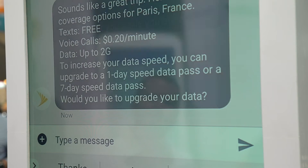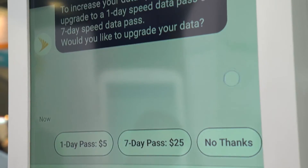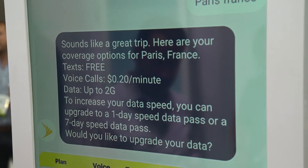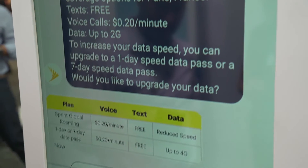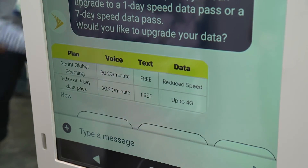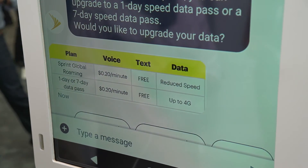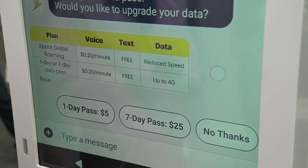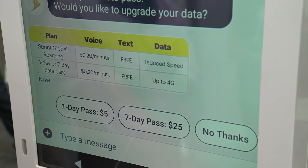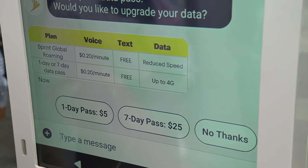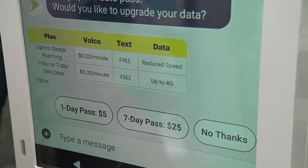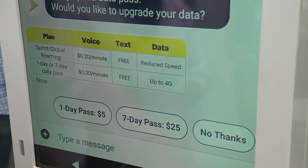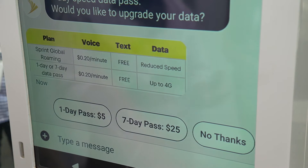The customer receives a response saying you are covered with the Sprint Global Roaming plan as a default option on your device, which offers free text and data speeds up to 2G. Customers have the option to upgrade their data plan with a one-day or seven-day subscription. And I have quick action buttons at the bottom to activate that change to their account.